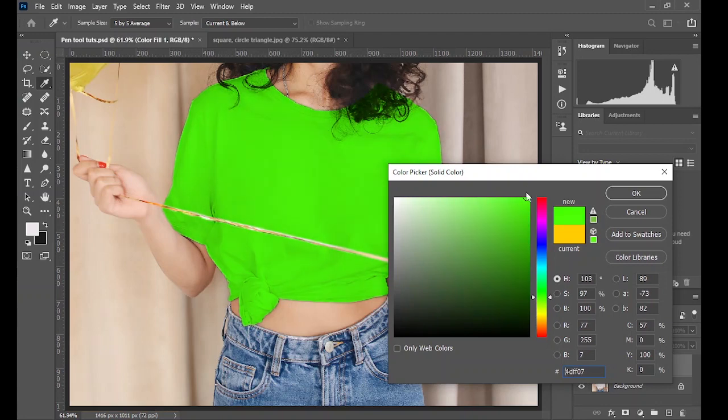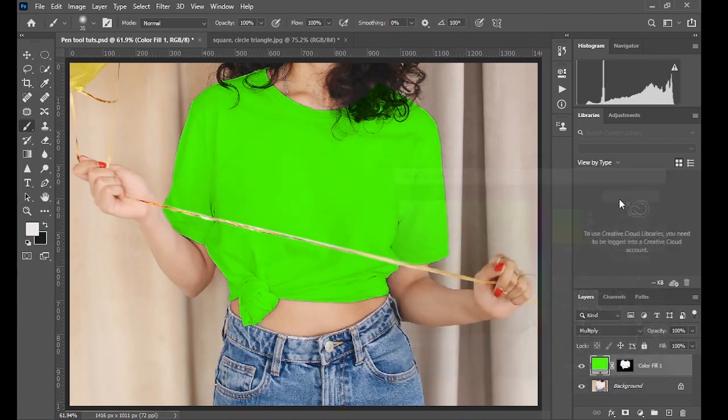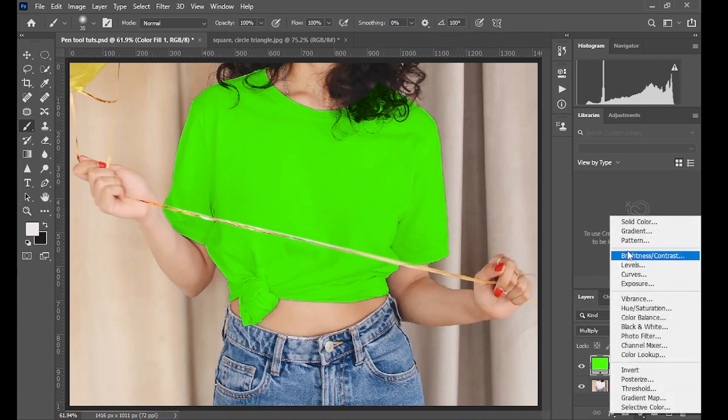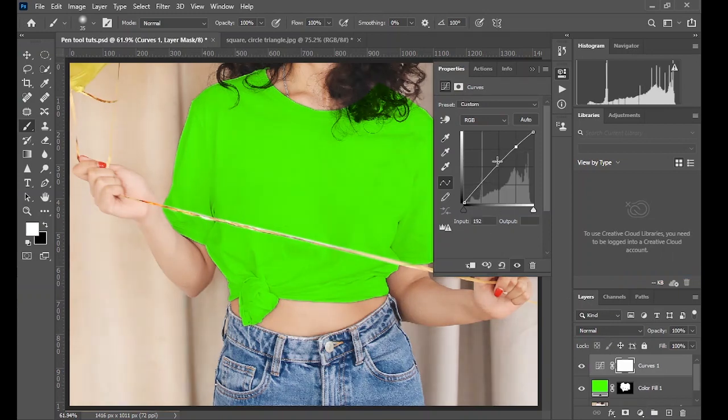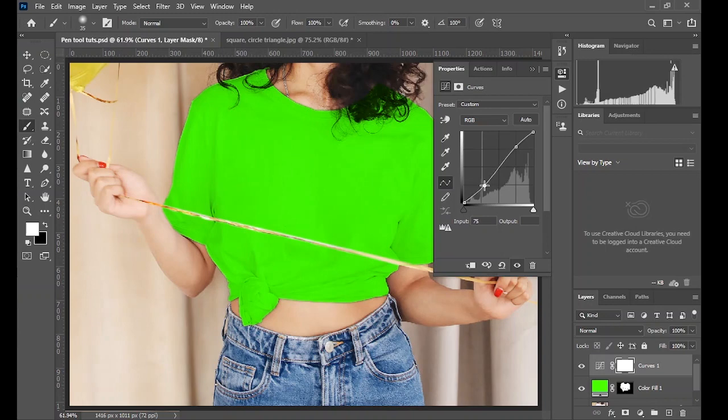And then the next thing is to enhance the dimension. Create a curves adjustment, and on the curve you create a simple S-curve to slightly increase the dimensionality of the overall image, first of all.